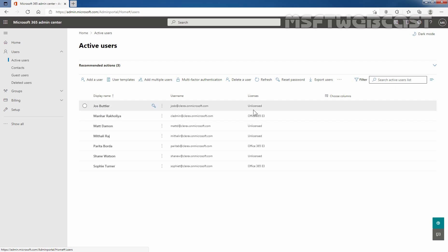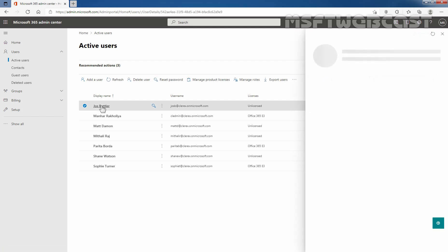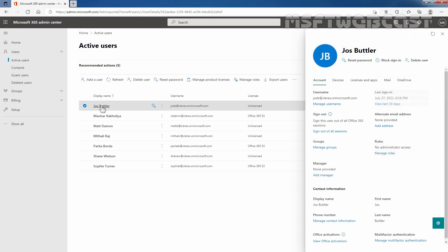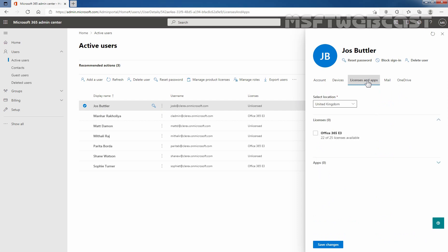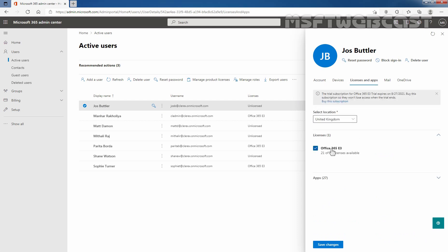Under Licenses, we can confirm that the user doesn't have any active license assigned. Click on Josh Butler. On the right side, click on the Licenses and Apps tab. Here, I'm going to select the checkbox for Office 365 E3 license. Then I'm going to click on Save Changes.